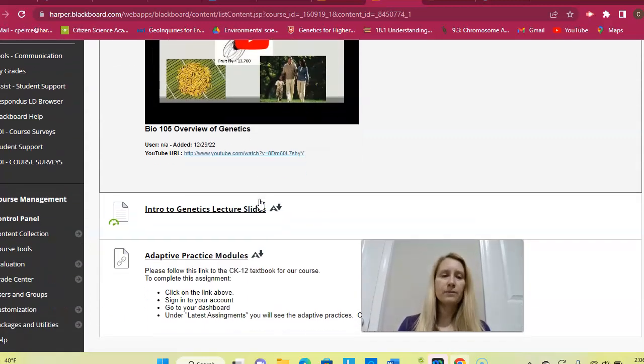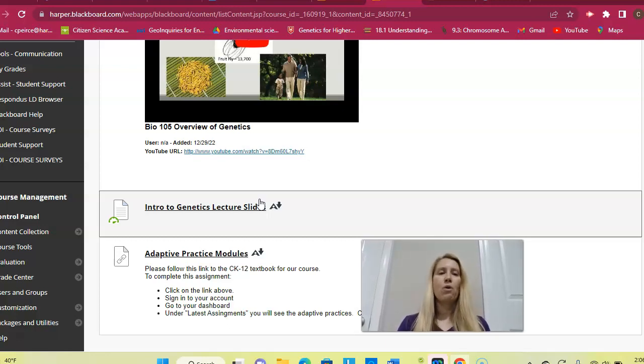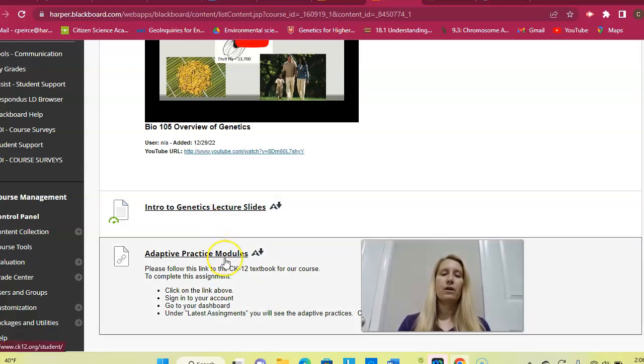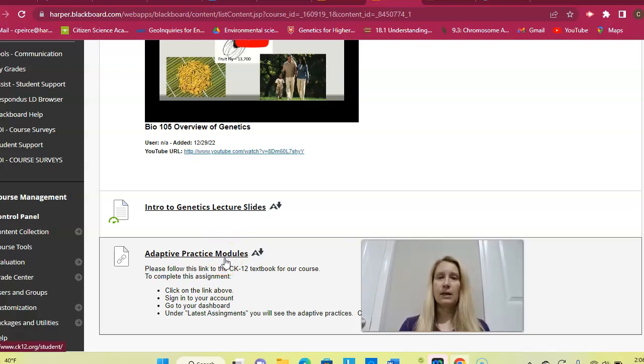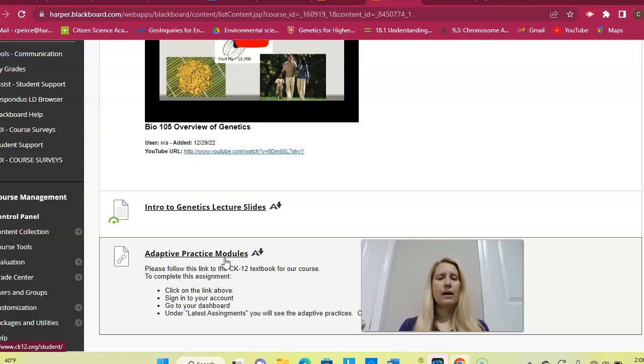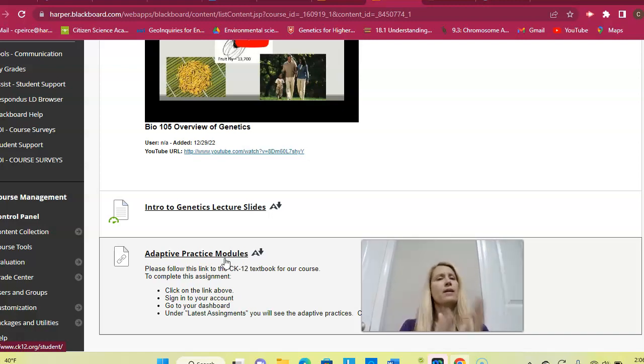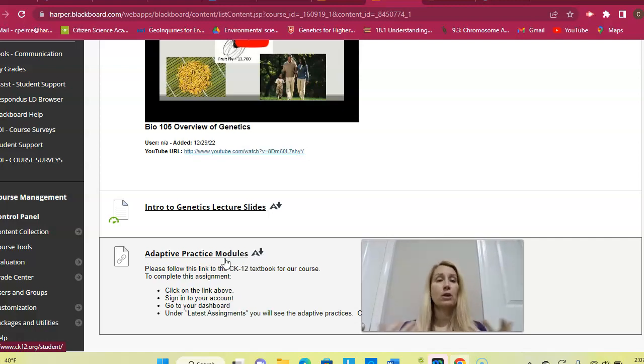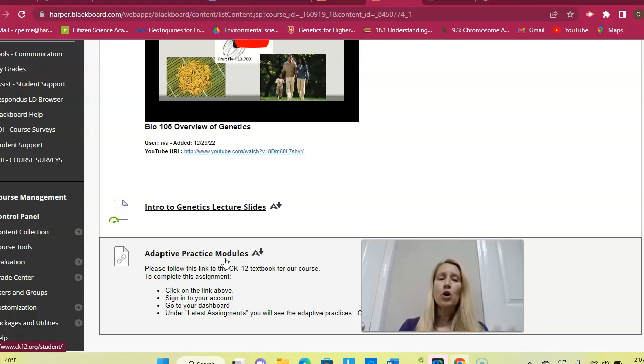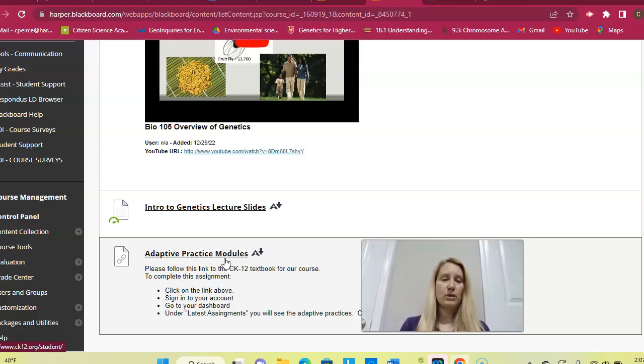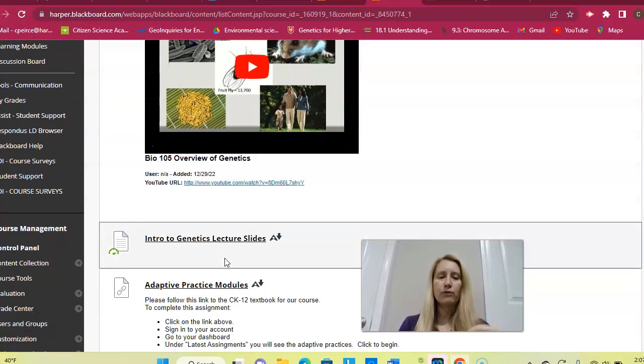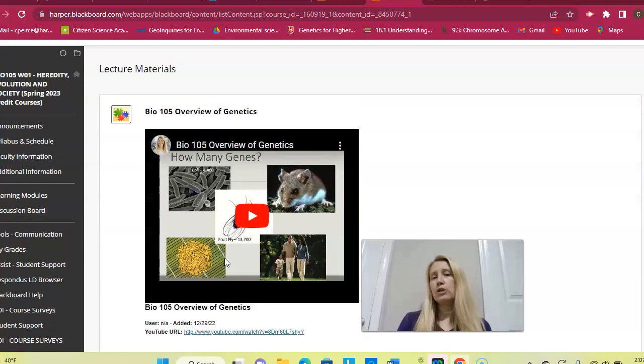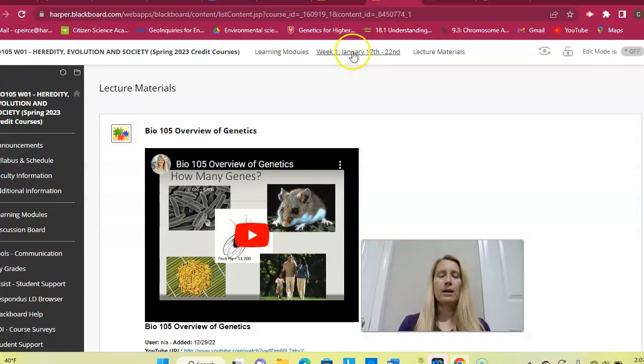All of the lecture materials are here. I'll give you a video, lecture slides, and if they go along with what we're discussing, I'll give you some adaptive practice modules in CK-12. For this week, I don't have anything in particular that corresponds directly to this overview of genetics. There's no chapter in the book that lines up one-to-one because I'm using an OER text, and I don't have any chapter that lines up one-to-one with my intro lecture. So there are no particular adaptive practice modules for this particular chapter, but you'll continue to see the link here for adaptive practice modules week in and week out.